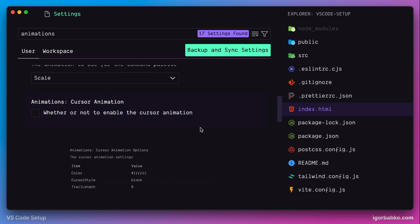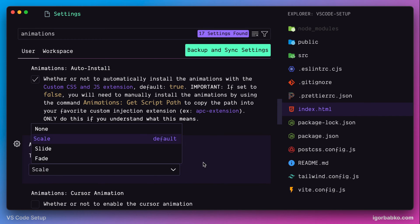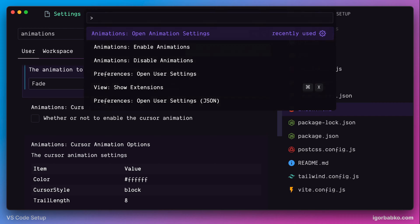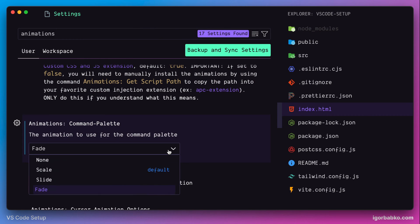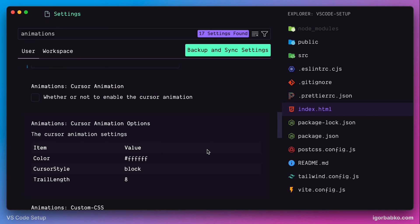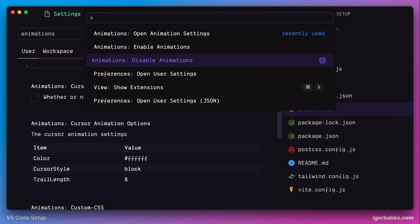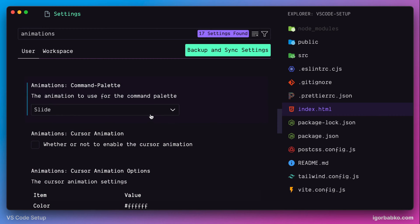The next setting allows us to choose the animation type applied to the Command Palette. For example, when choosing the 'Fade' option, opening the Command Palette shows a fade effect, as well as when we close this panel. Let's also check how the 'Slide' option looks — the Command Palette appears from the top and slides up when closed. I'm going to leave this option at the default value 'Scale'.